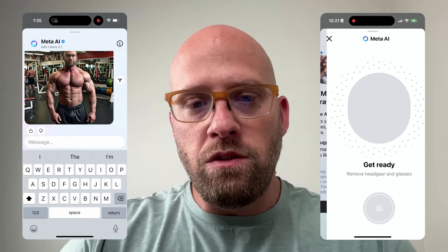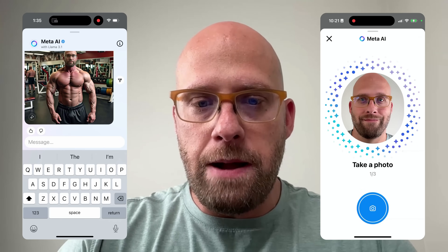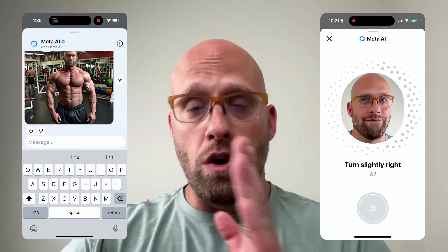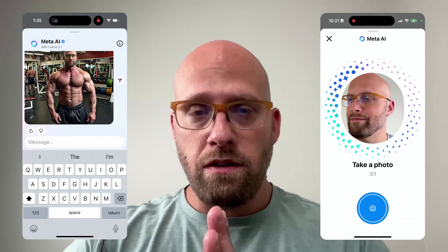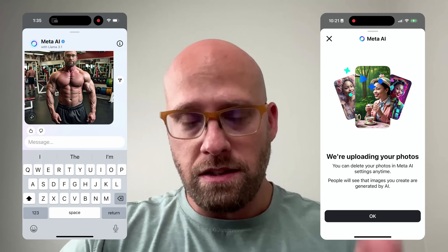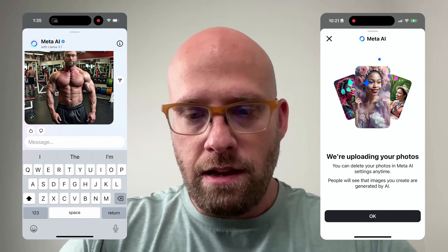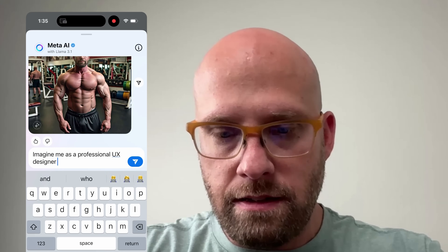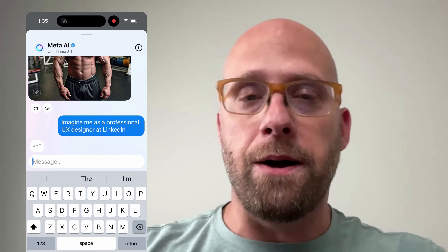The way that you do this within Instagram is you scan your photo — the front of your face, the right side of your face, and the left side of your face. Then you can prompt: 'Imagine me as a professional UX designer at LinkedIn.'